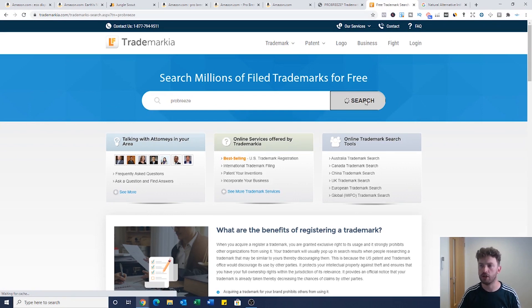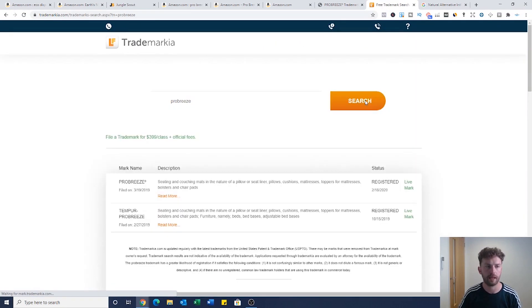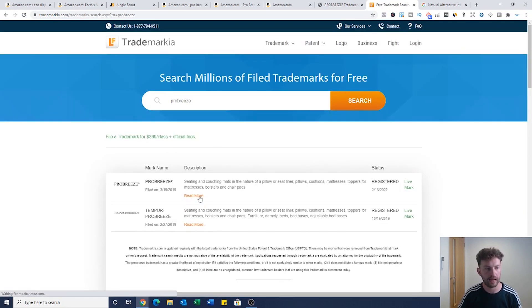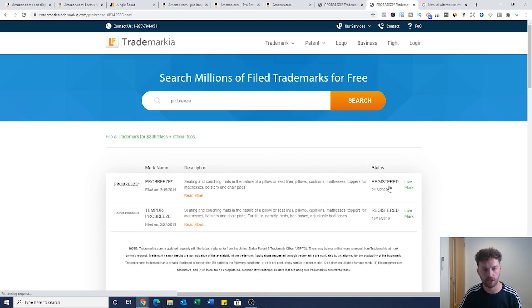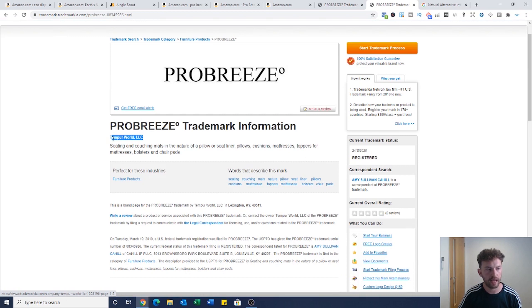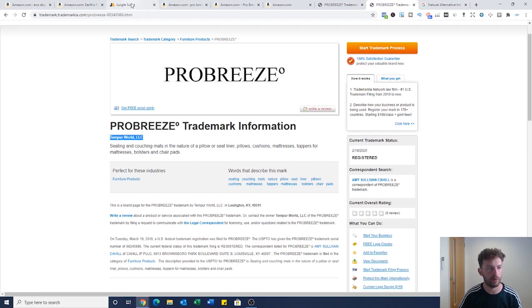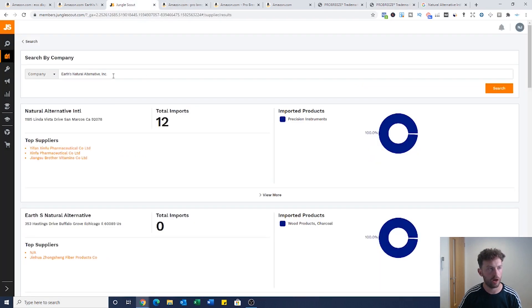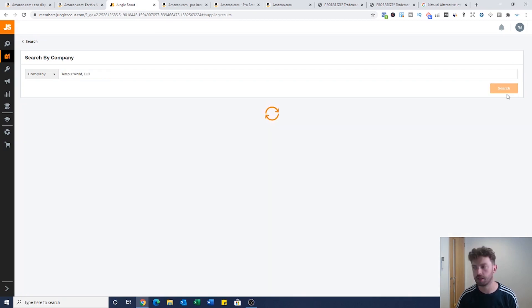This is going to tell us which company actually owns this brand. Let's have a look. Registered live mark, here it is, it's Tempur World LLC. You've got more information and we're going to come back to this in a minute. Then what we're going to do is go over here, type in company and we're just going to see what we can find.